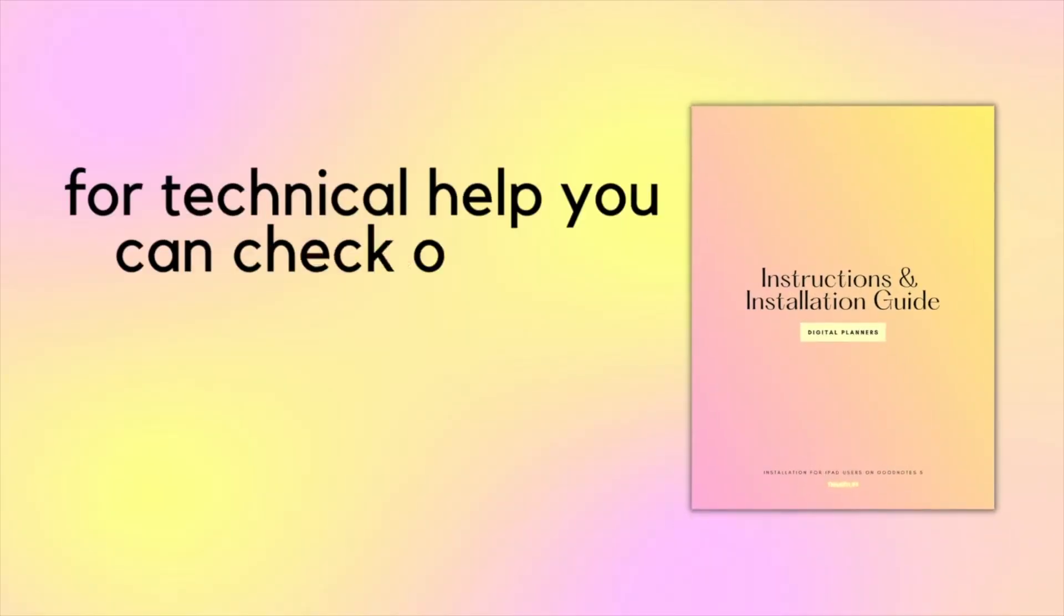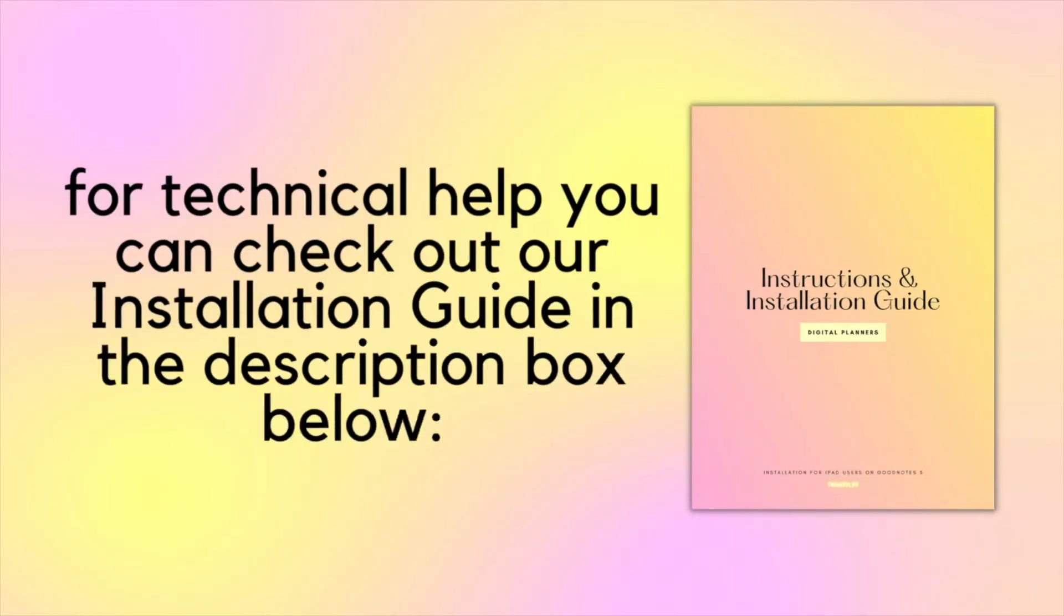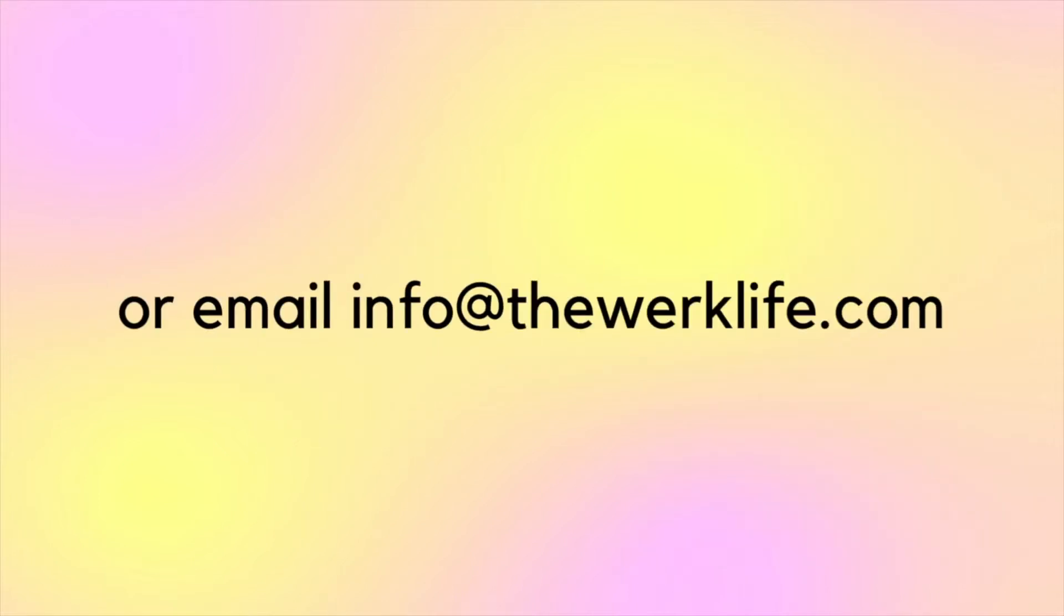For technical help you can check out our instructions and installation guide in the description box below or email info@theworklifeshop.com and we'd be happy to help you troubleshoot any technical issues you might be experiencing.